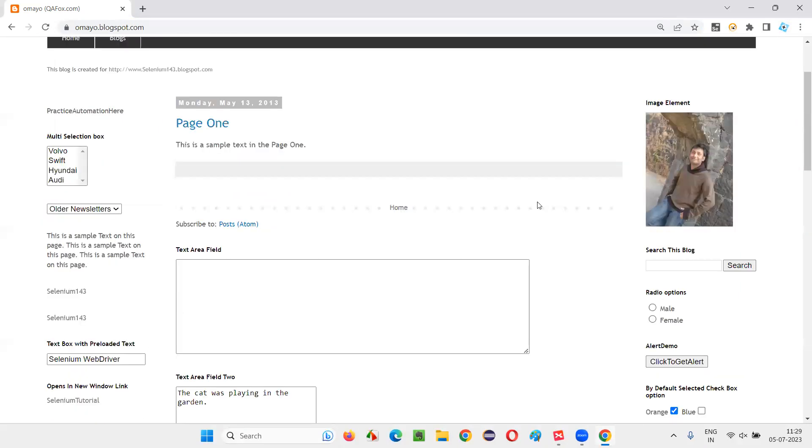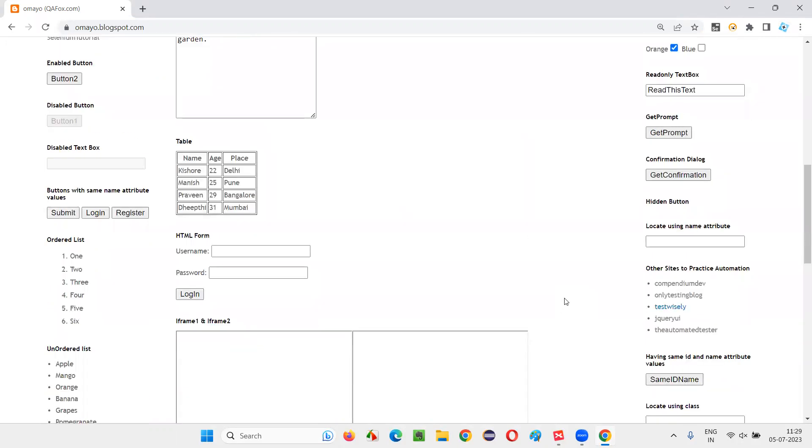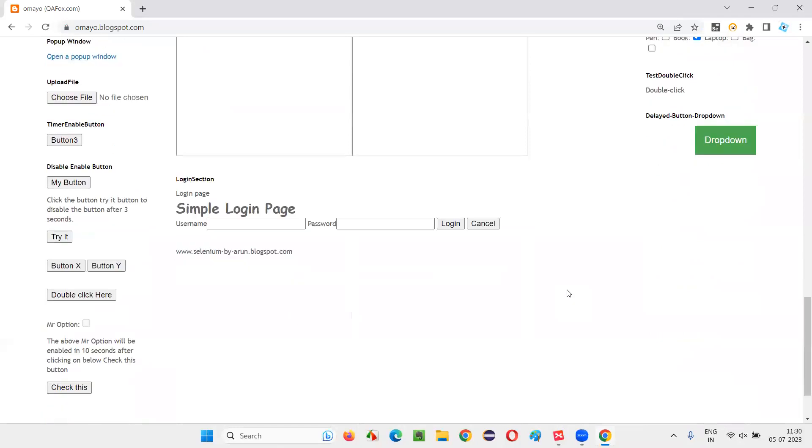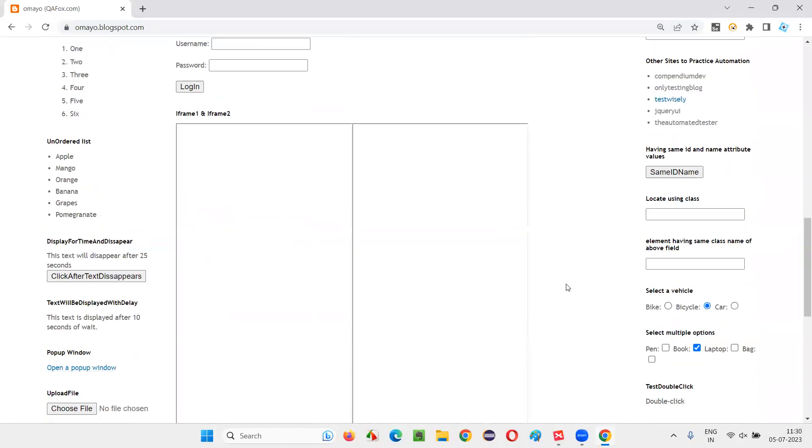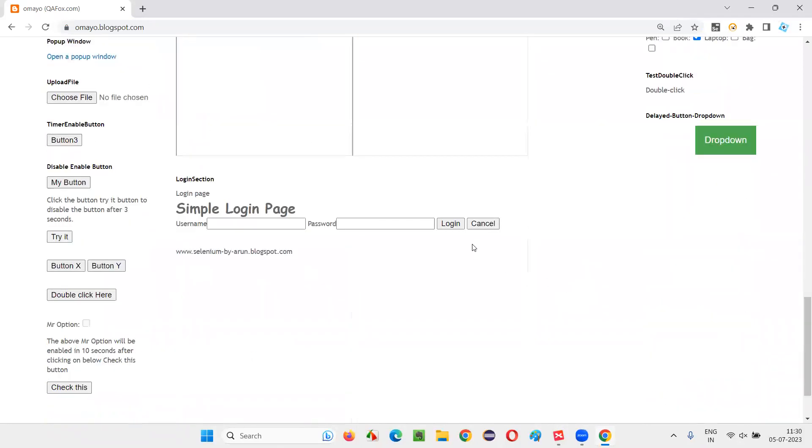let me locate some element using the CSS selector locator by using the attribute value. So, which element should I take? I'll be taking this login button. This login button I would like to locate.